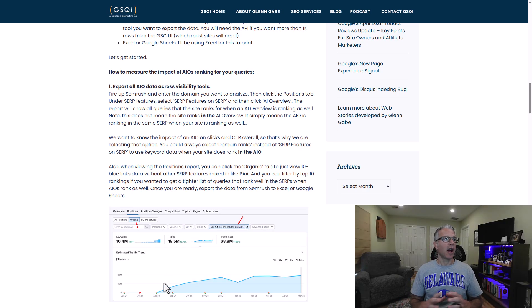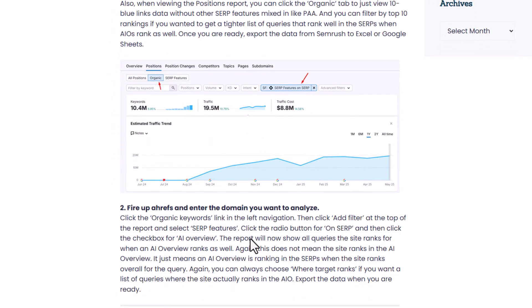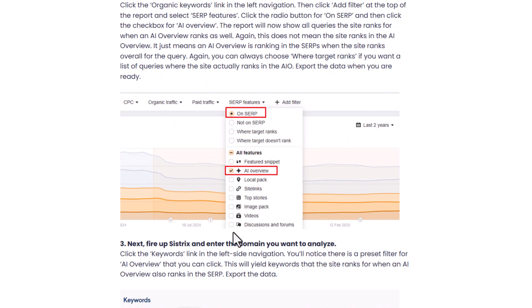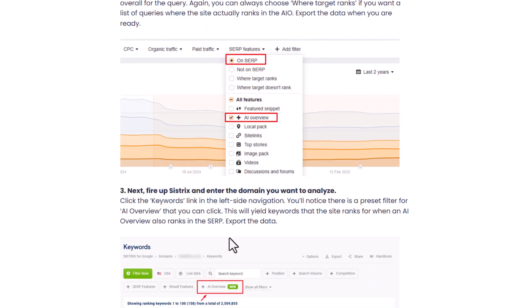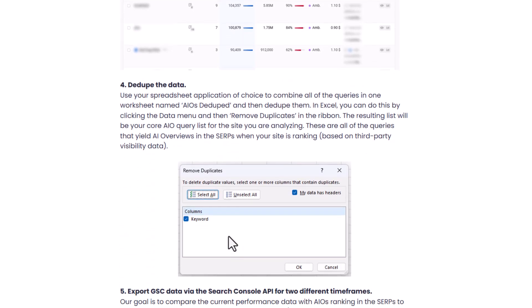To get started, the first thing you need to do is export AI overviews from each of the visibility tools. In my tutorial — you can go to the blog post to see how to do this in each tool — it's very easy. You just need to make sure you're selecting the right filters. Export the data from SEMrush, Ahrefs, and Sistrix, then you want to de-dupe the data so you don't have the same query showing up multiple times.